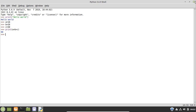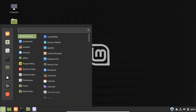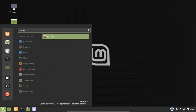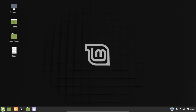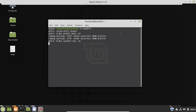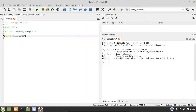Now let's see another editor for Python, which is the Spyder editor. Search for Spyder 3 in the app menu, or you can open it using the terminal if you already have this IDE installed on your Linux Mint system. In the terminal, type: spyder3 and hit enter.